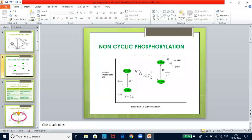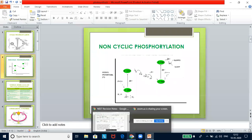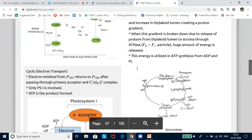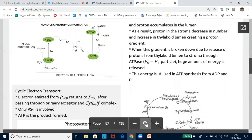In non-cyclic photophosphorylation, the electrons released from chlorophyll A do not come back — it starts from P680 but does not return to P680, which is why it is called non-cyclic. In a non-cyclic set of reactions, both ATP and NADPH₂ are formed. The electrons and hydrogen ions involved are catalyzed by two photosystems: P680 is photosystem 2, and P700 is photosystem 1.